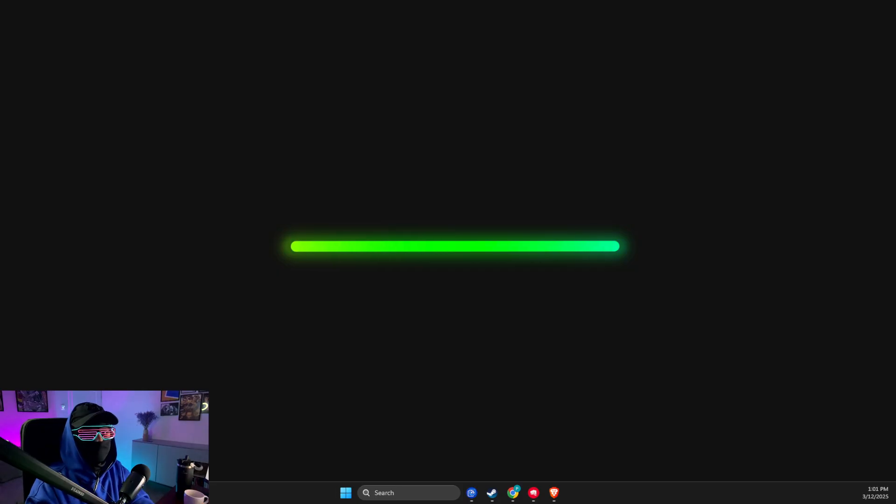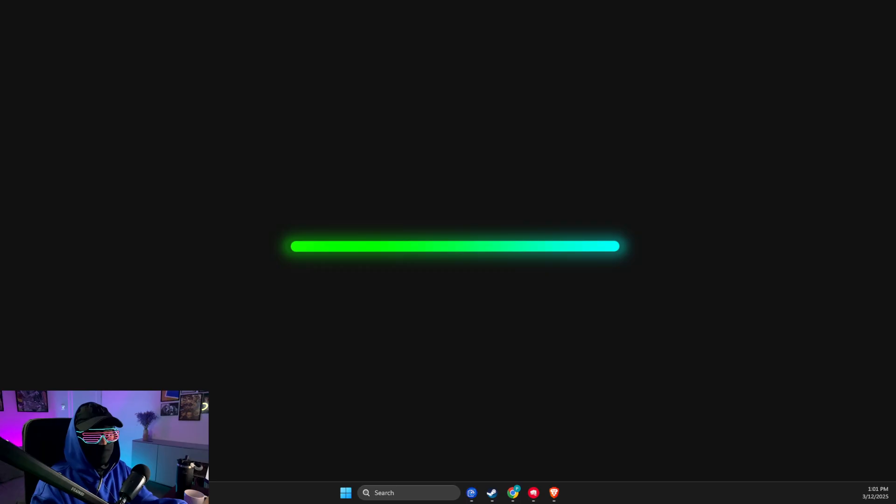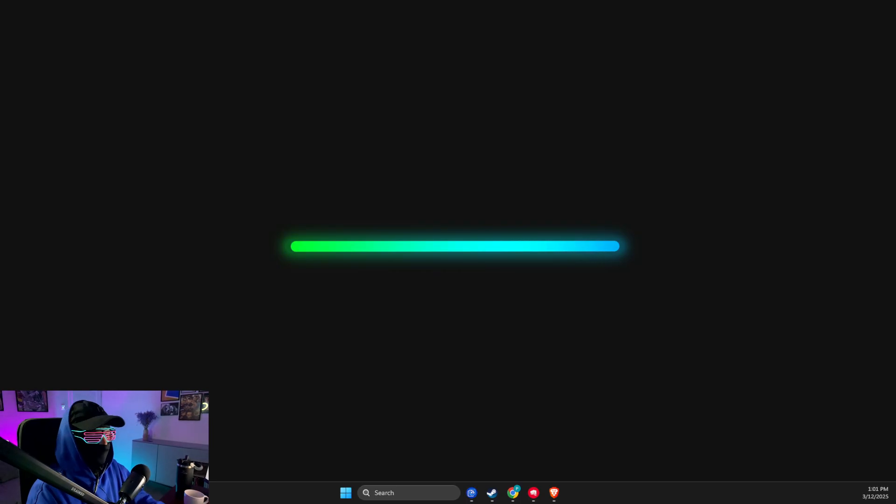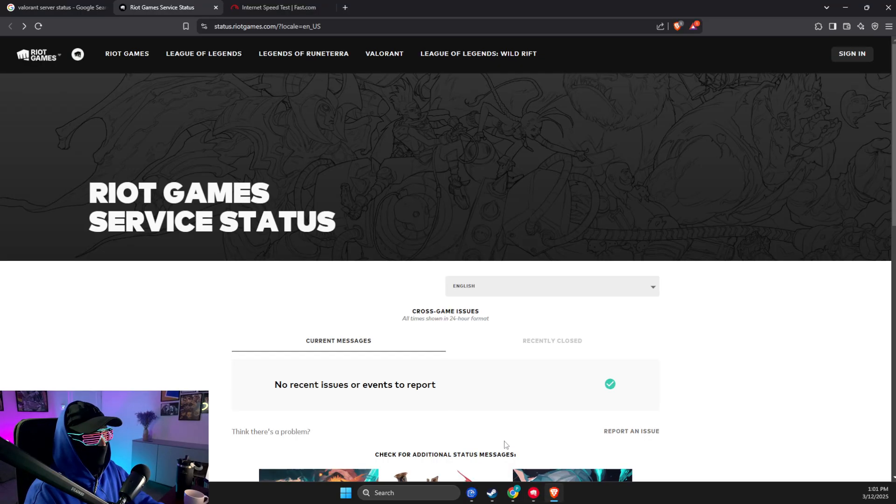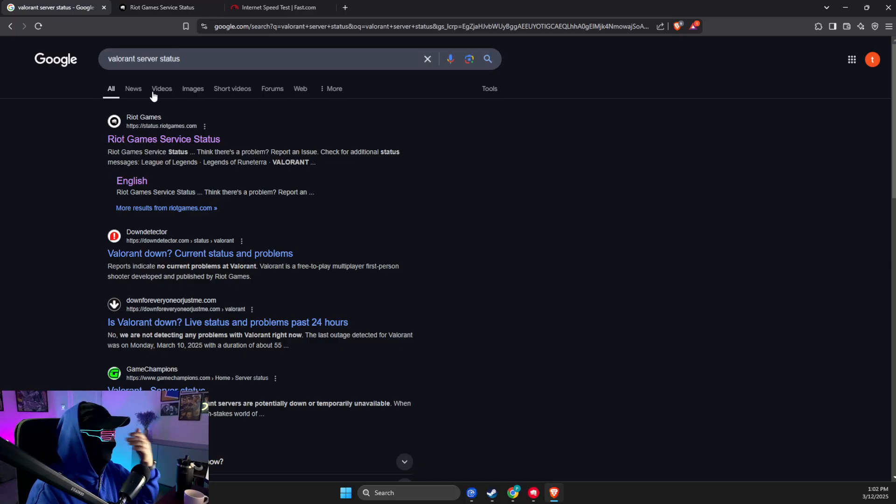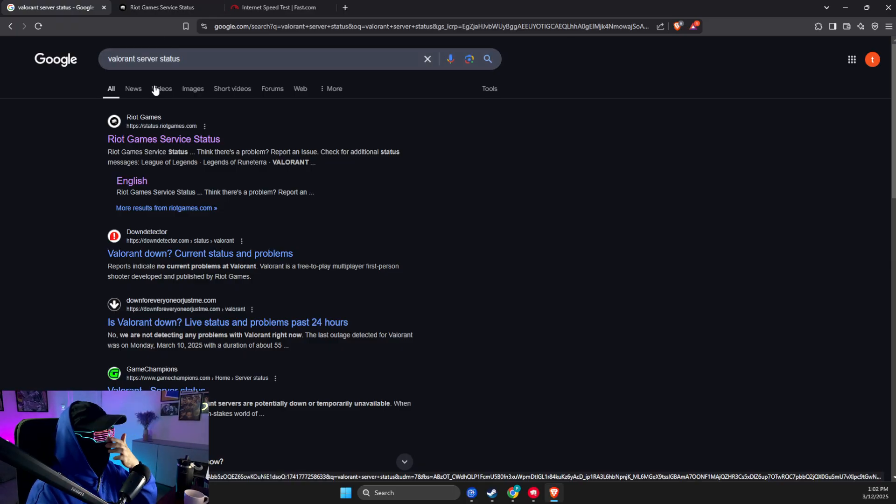You need to do this in order to not get high ping, packet loss, and lag spikes. So without further ado, let's get started. First of all, open up a browser, then you need to just write 'Valorant server status' and press on the first link here.